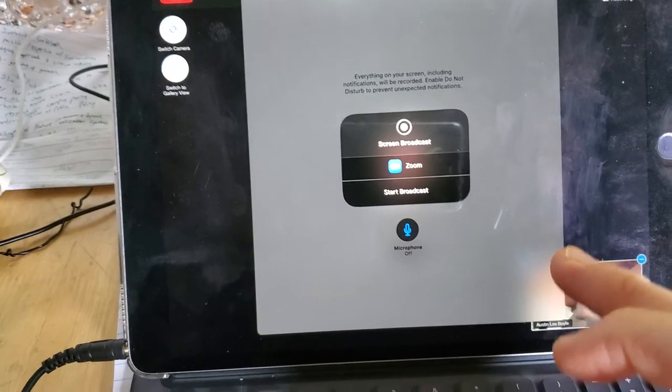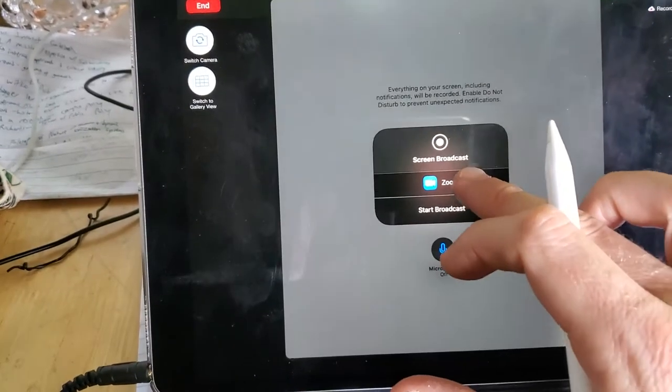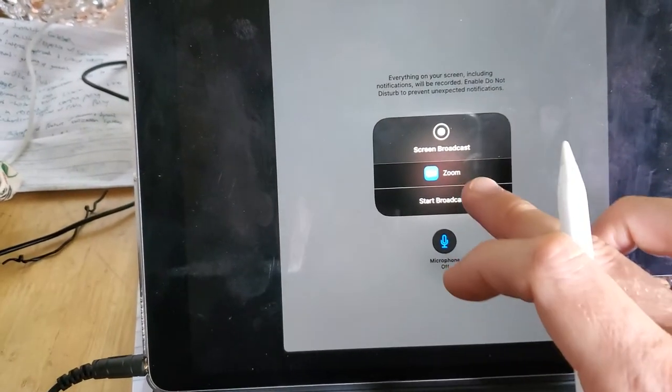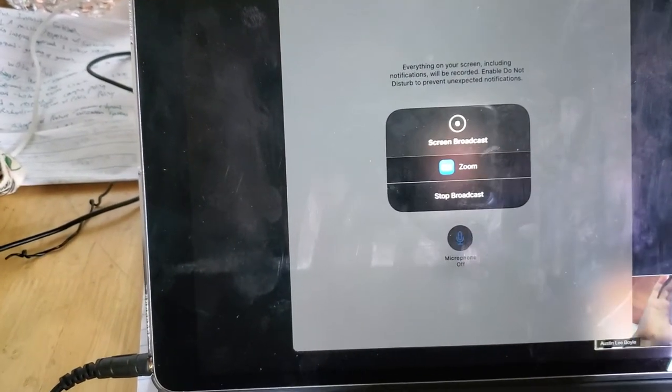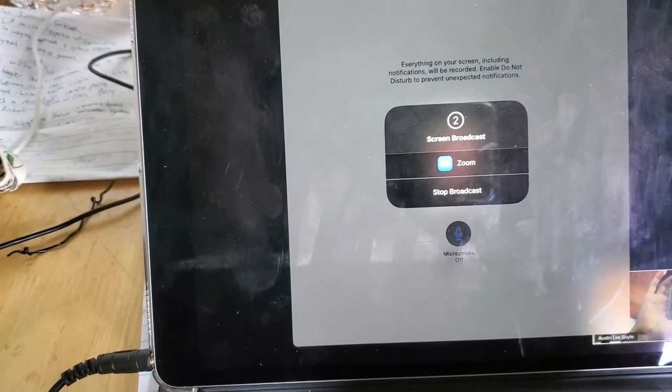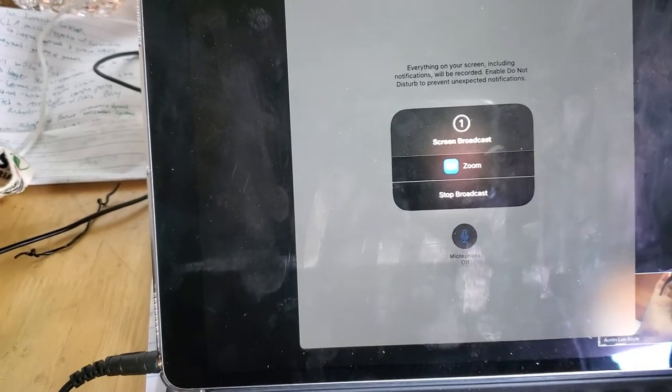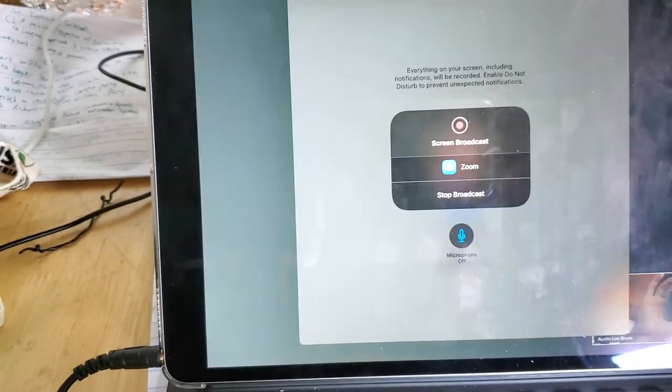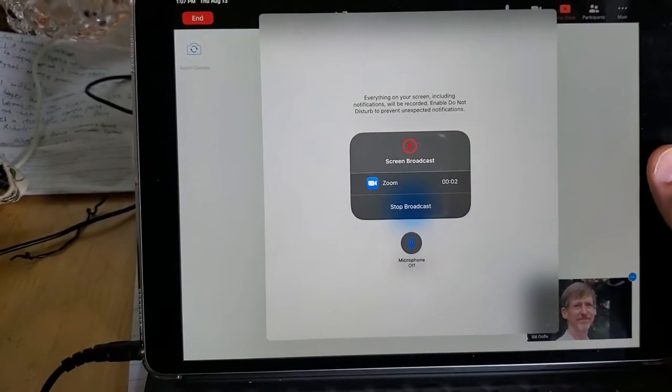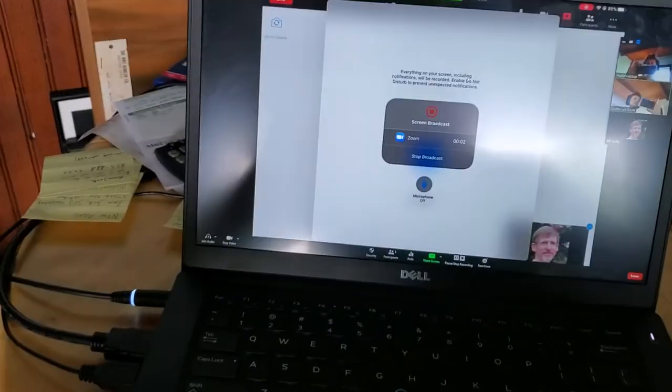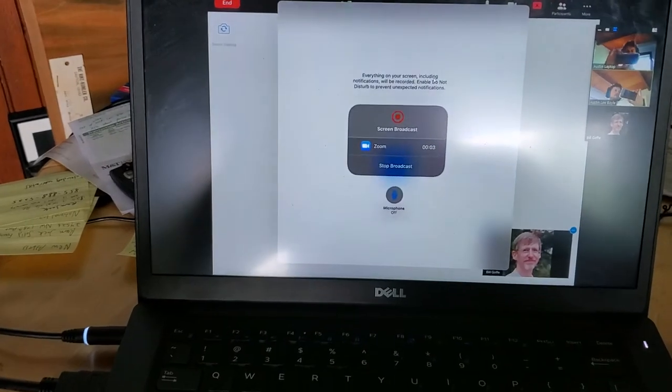You might have more than one option here, but you should select Zoom and press Start Broadcast. Now it gives you this little 3-2-1 countdown, and now whatever's on your screen goes to the Zoom meeting.